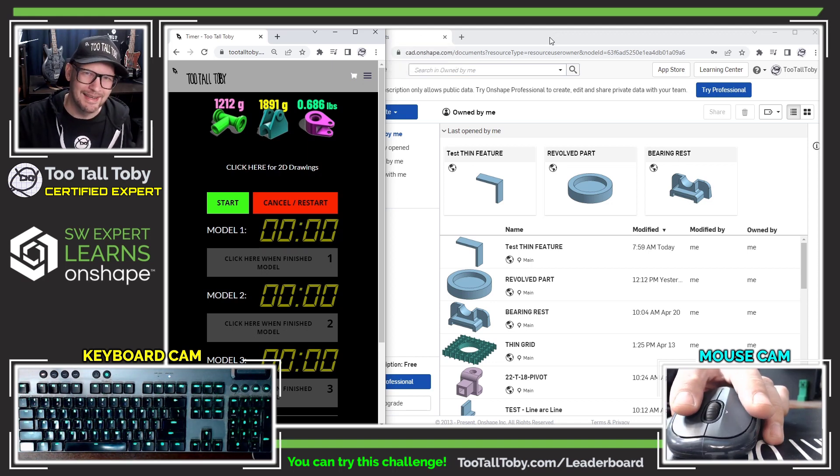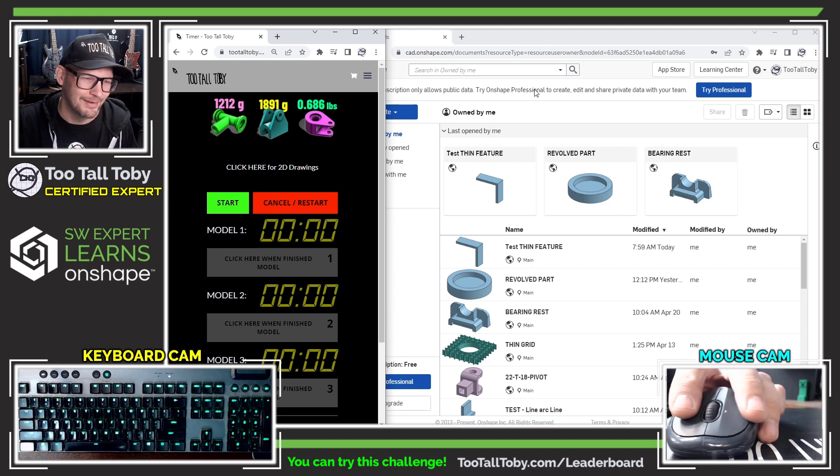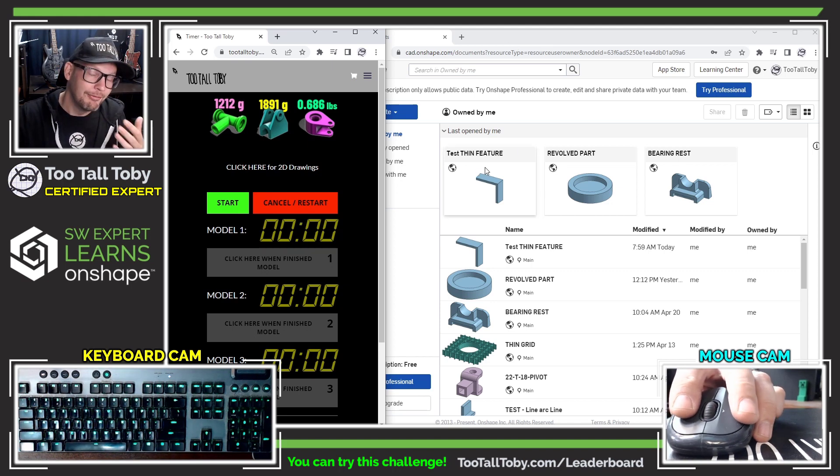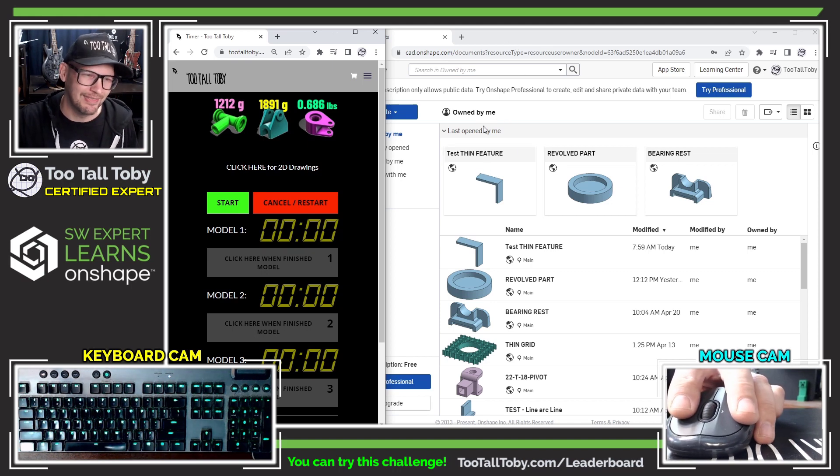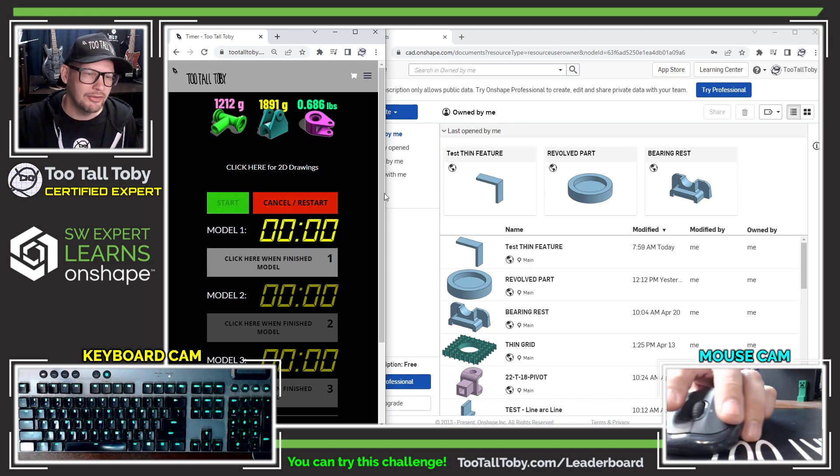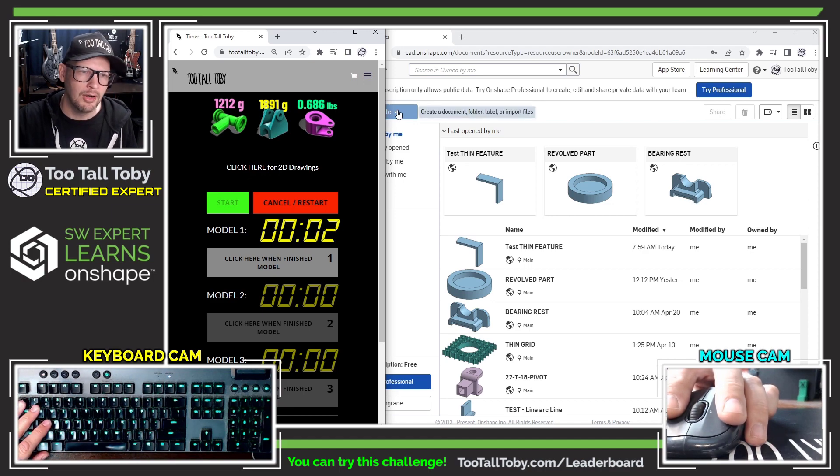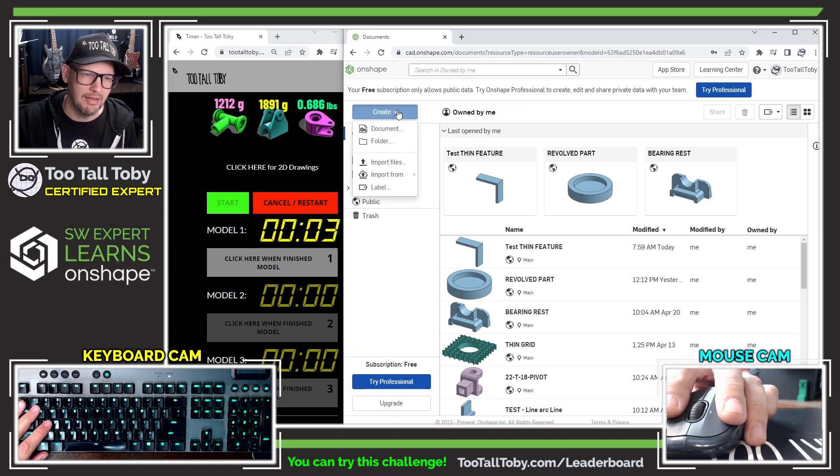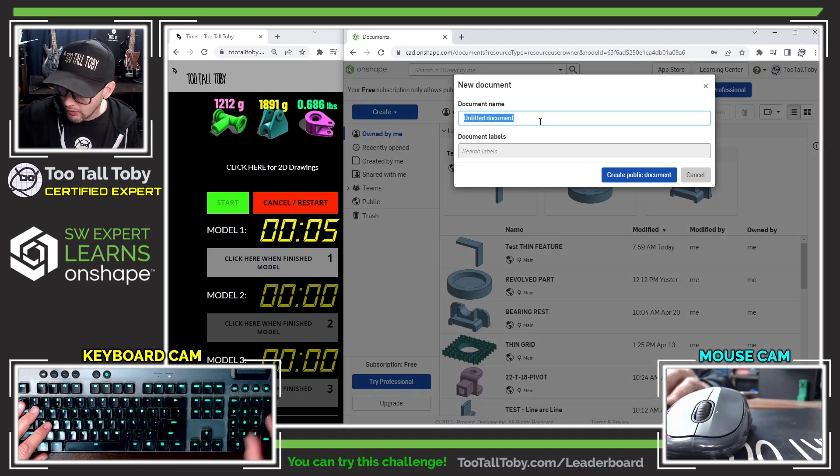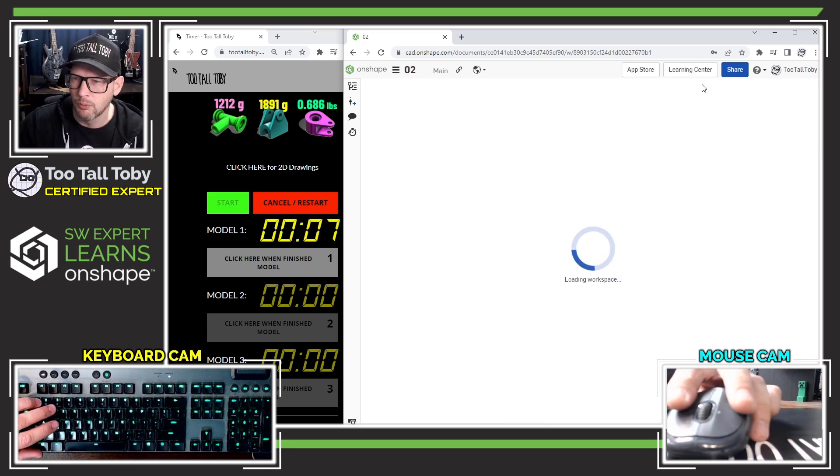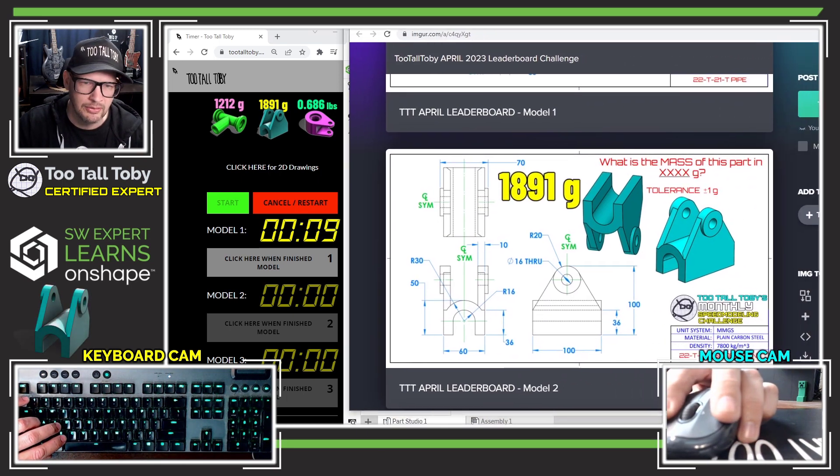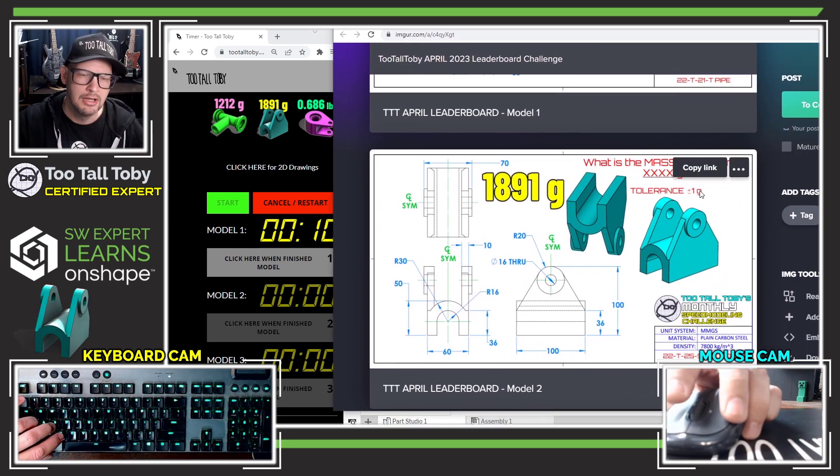There's no way that I'm going to get a time as fast as some of those people on the leaderboard, but hopefully I can at least get the correct answer. So I'm going to click start here to start this clock on my second challenge. I'm going to create a new document here, I'll just call this O2, and we're going to get in and try to create this model.